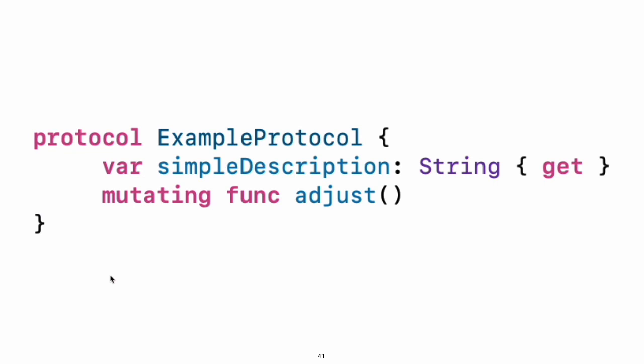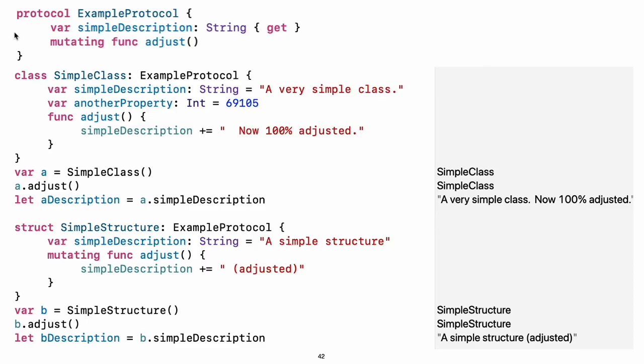Protocols and extensions. Use protocol to declare a protocol. Classes, enumerations, and structs can all adopt protocols.